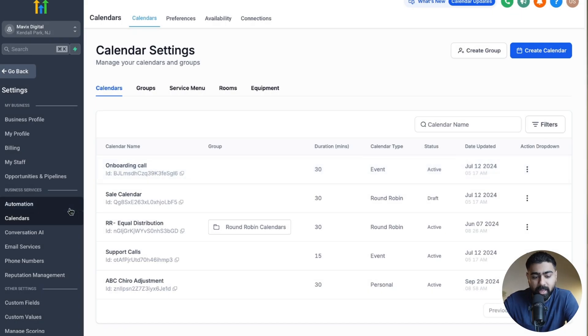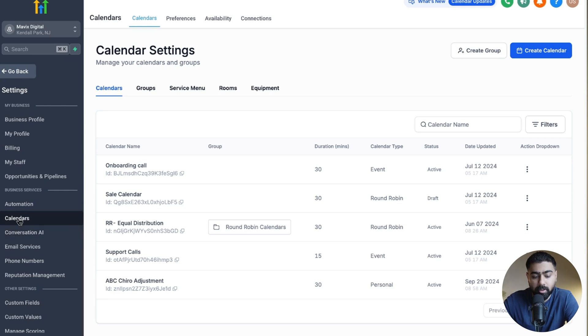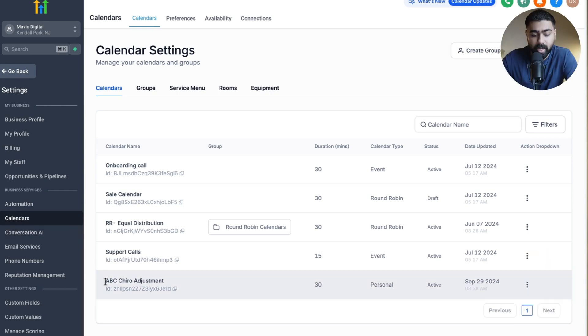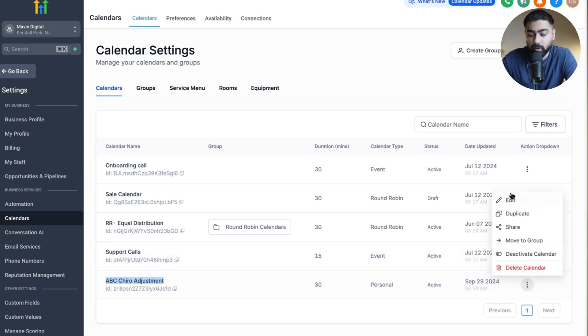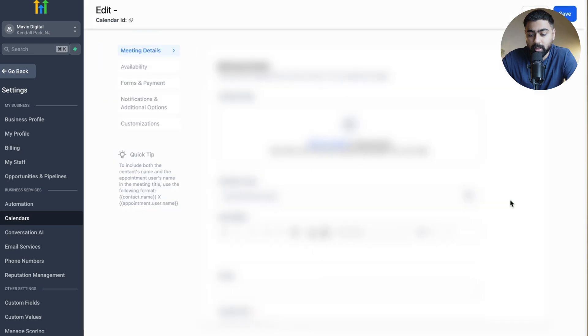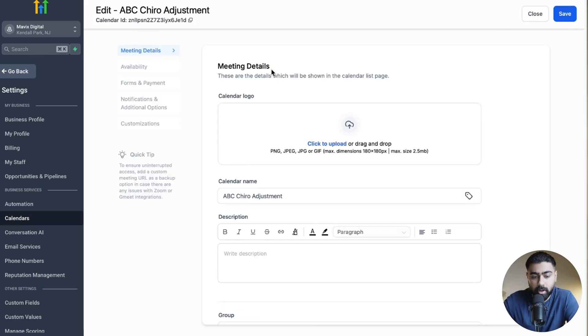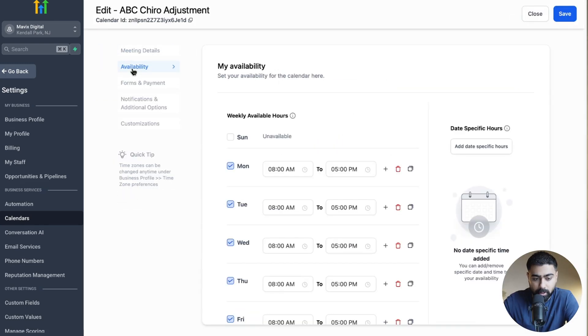We are in our GoHigh Level subaccount under Settings, under Calendars. For this example, I'm going to use this chiropractic adjustment calendar. Let's go ahead and click on Edit here, and then we're going to jump to the Availability tab.